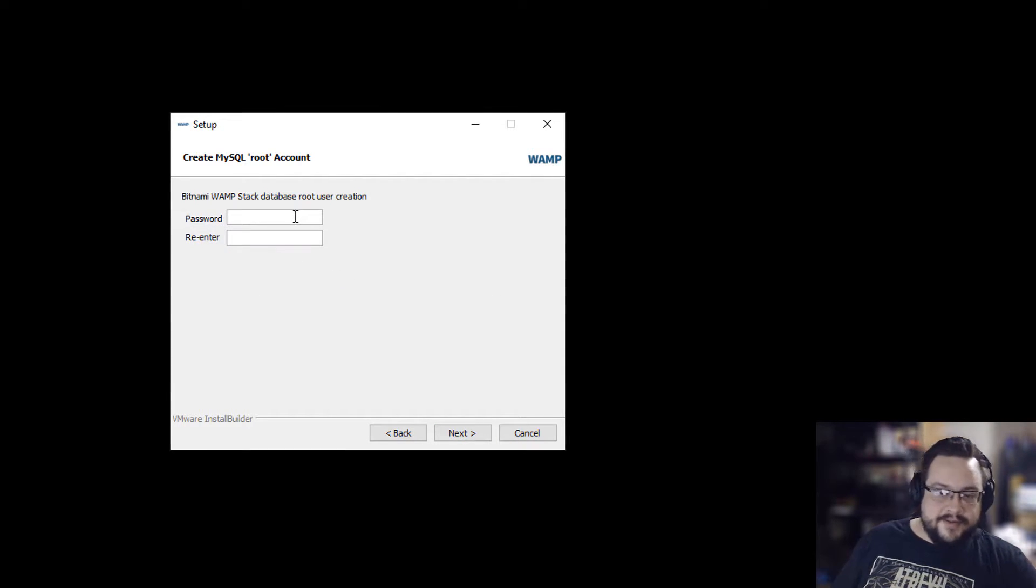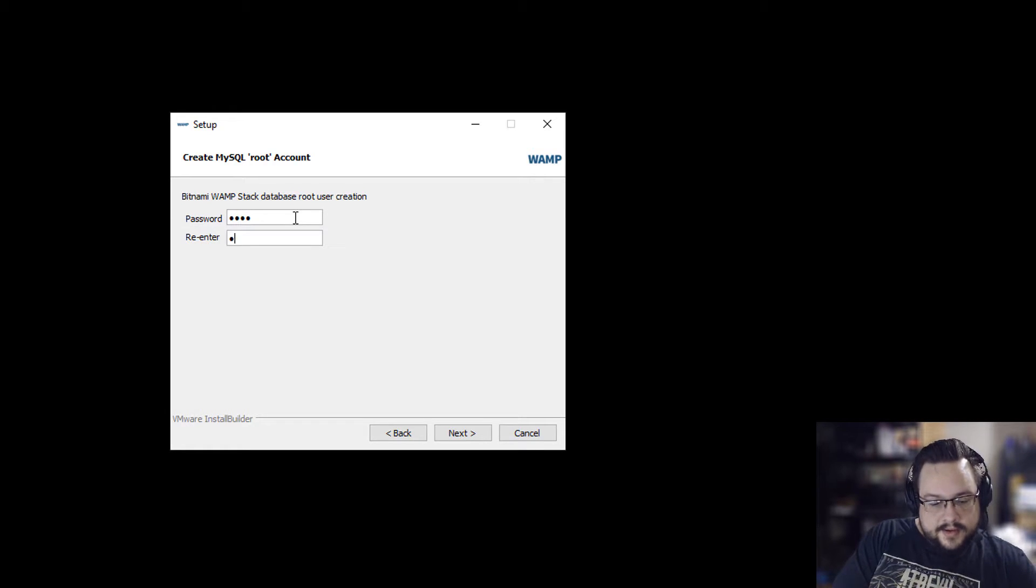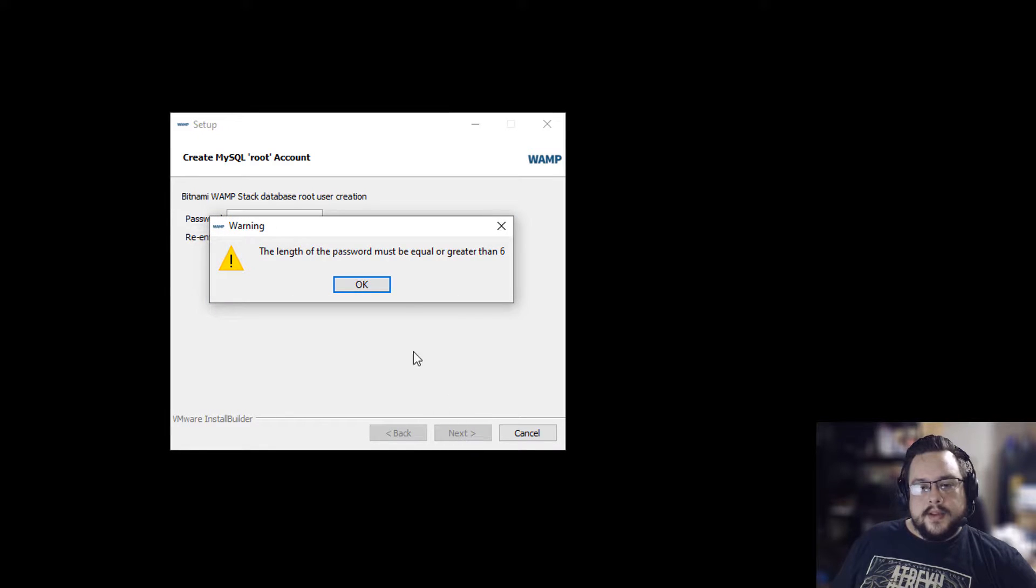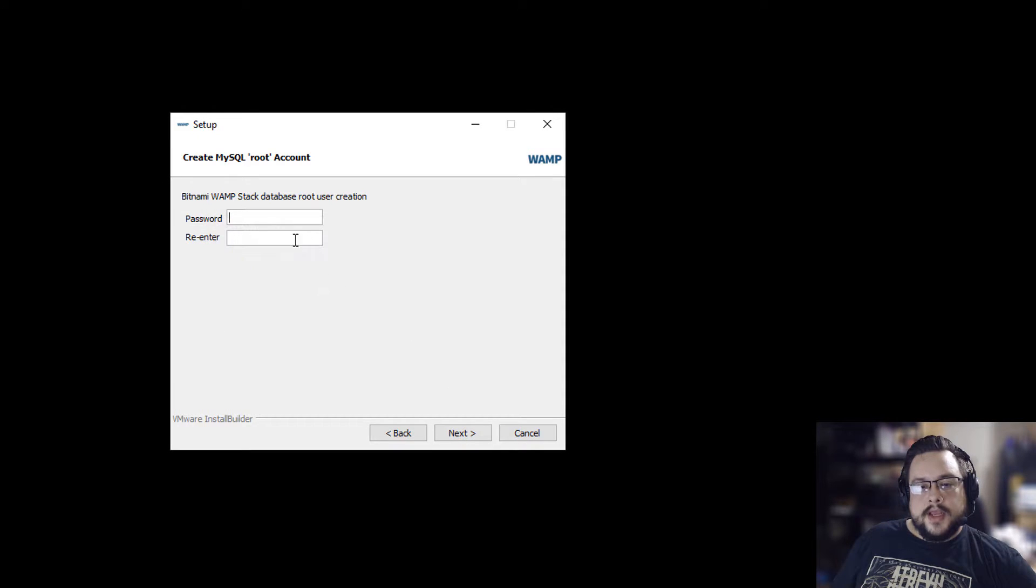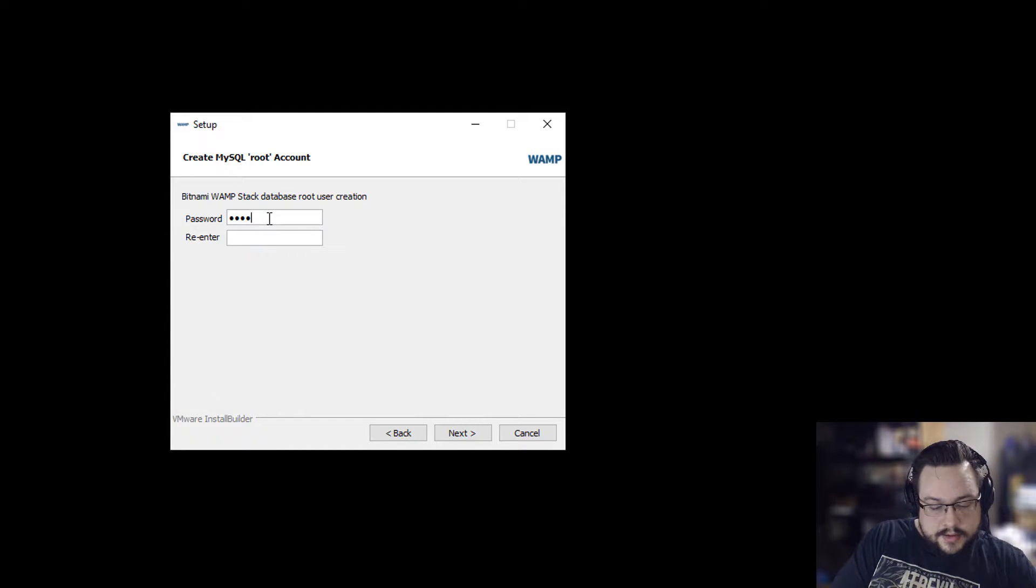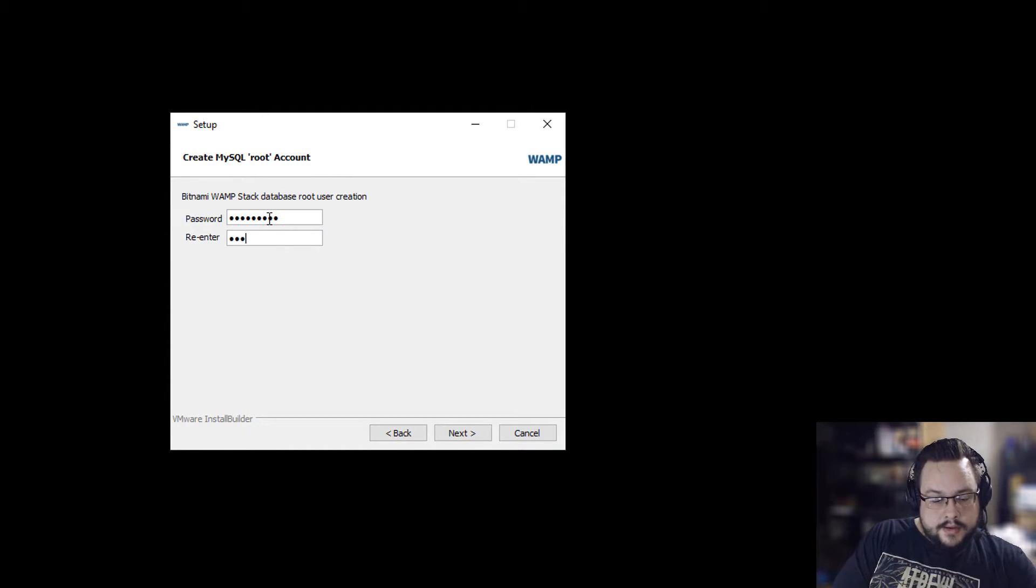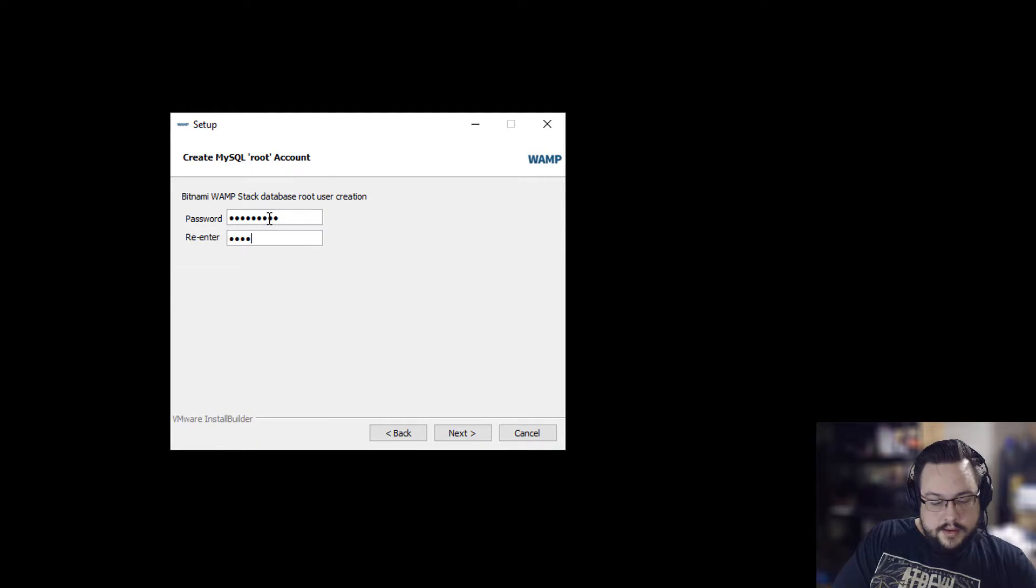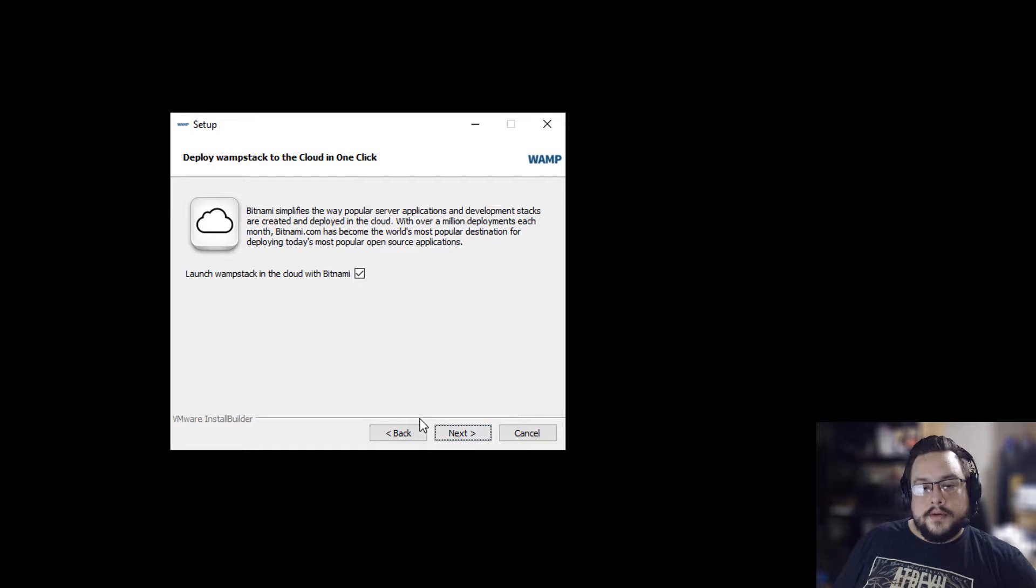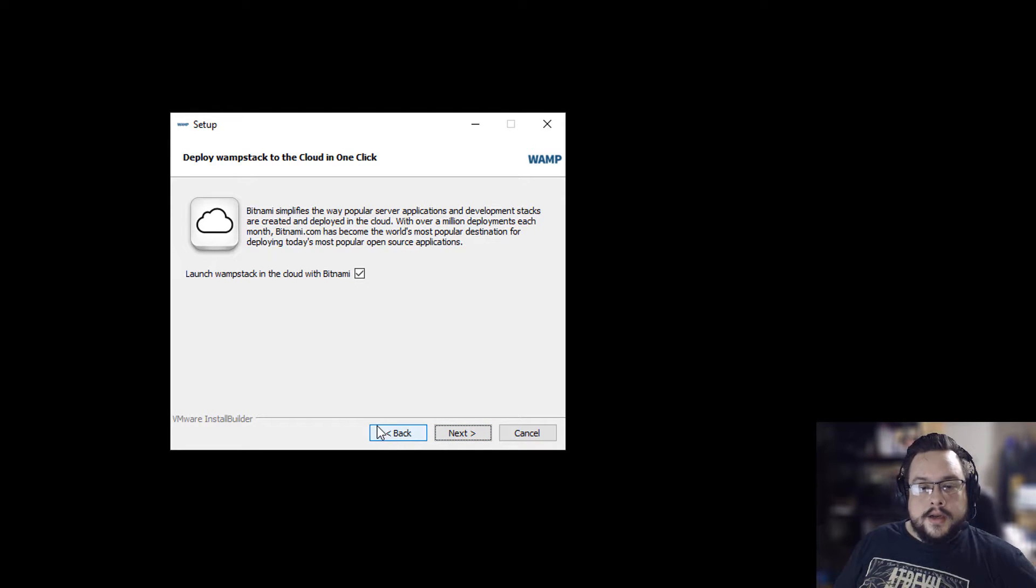Okay. So only alphanumeric. So it has to be alphanumeric and at least six letters long. All right, there we go.